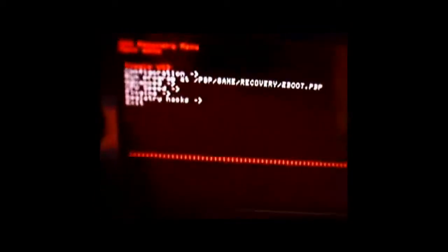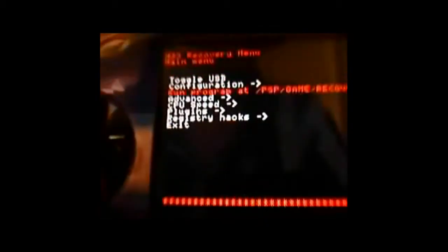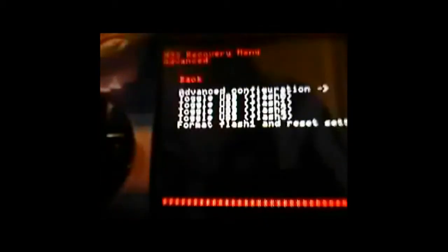Alright, now turn it on and hold down R, and it brings you into your recovery mode. Now here you want to go into Advanced, right there, Advanced, and then toggle USB flash 0.